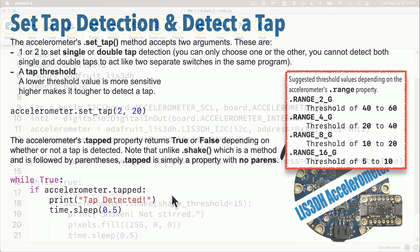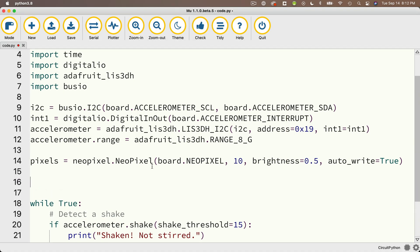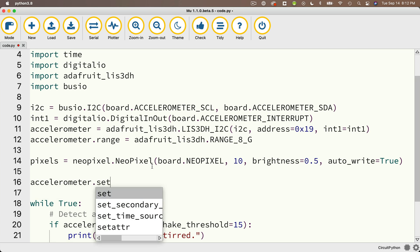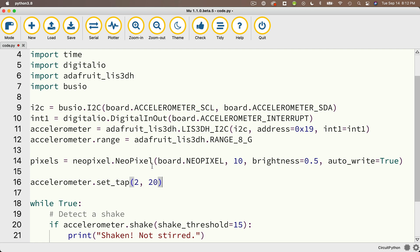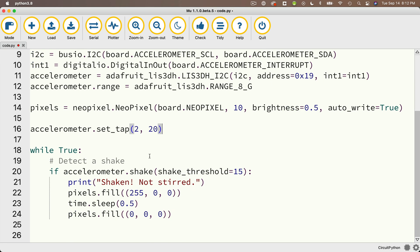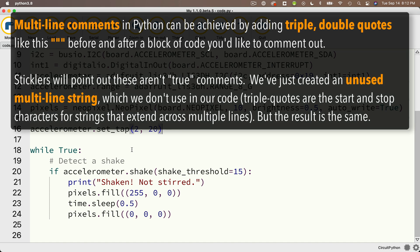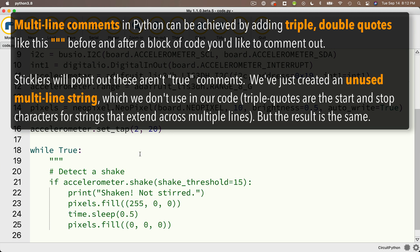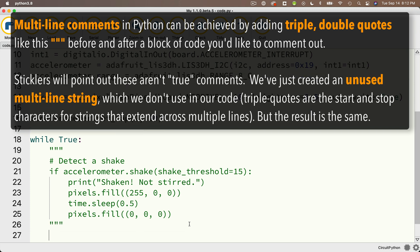Back in Mu, before the while True loop, let's set up tap detection by calling accelerometer.set_tap(2, 20) — 2 for double taps and 20 as the threshold since our range is 8g. I'm not going to delete the shake code; instead I'll comment it out using a block comment technique: add three double quotes before the first line and three double quotes after the last line. Everything between those sets of triple double quotes won't execute, and Mu colors them green to indicate they're commented out.